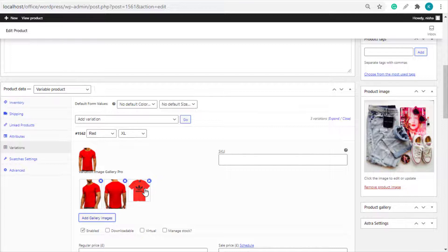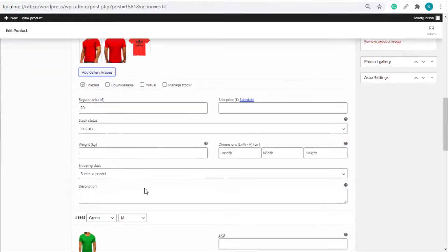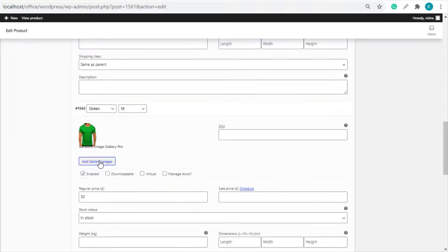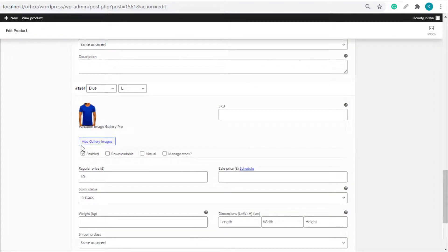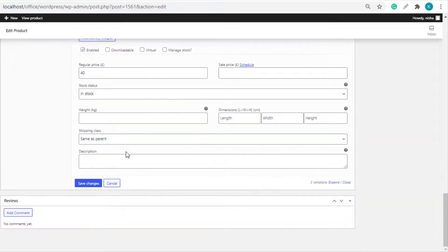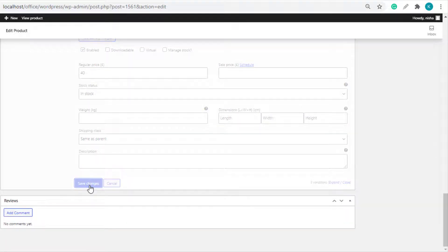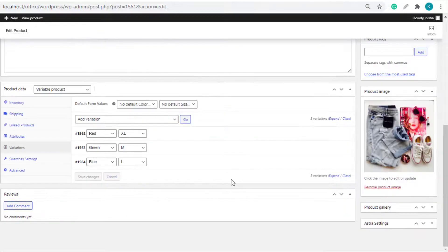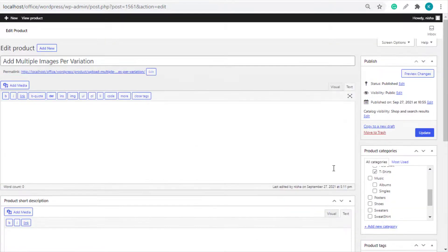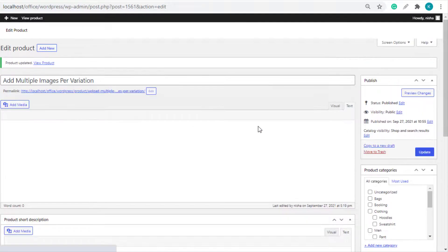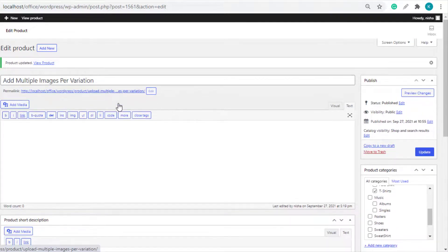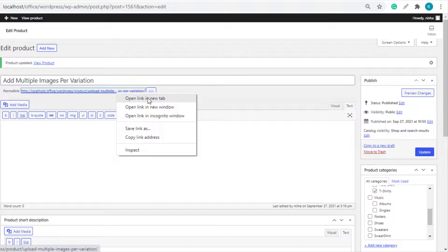Following the same process, you can now add as many images as you want in the rest of the variations. Now save the changes, update the product, and go to the frontend to see how it looks.